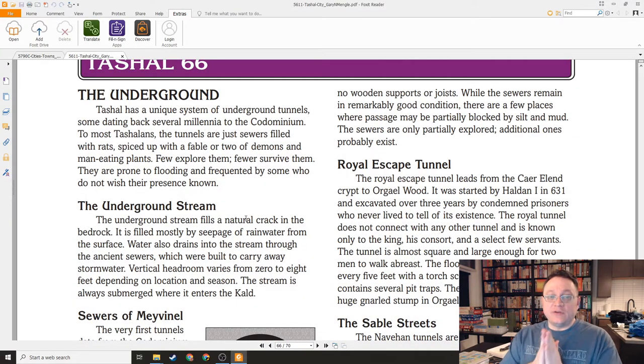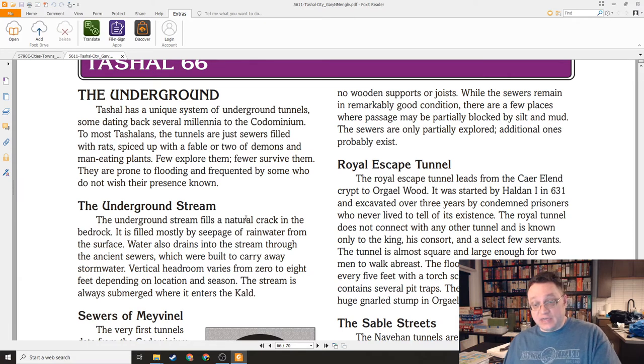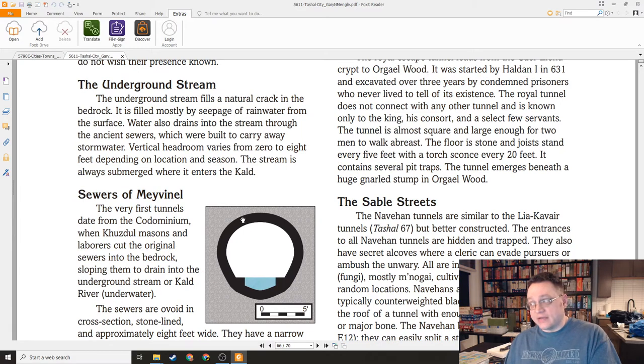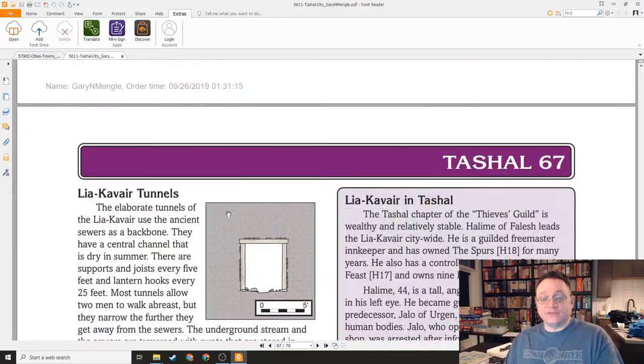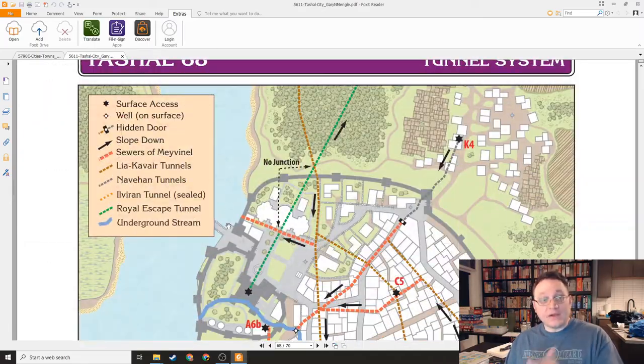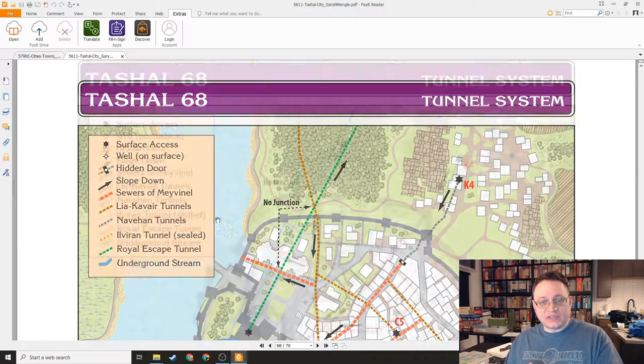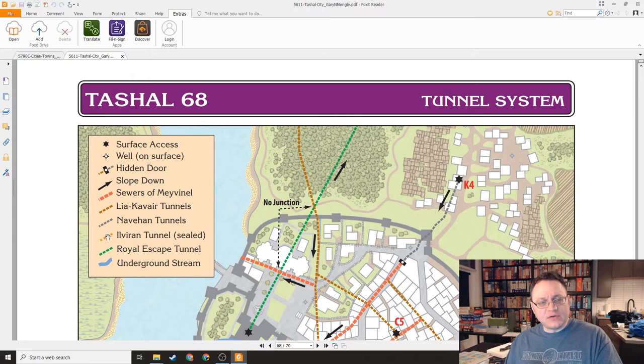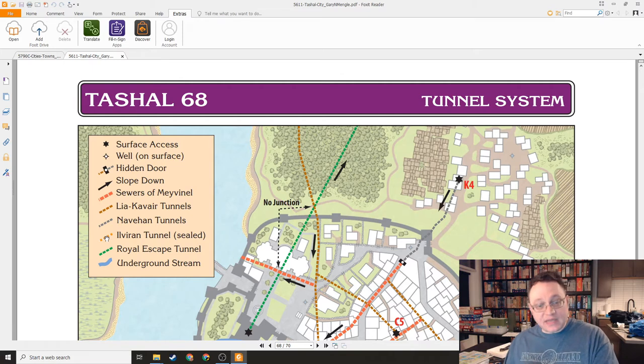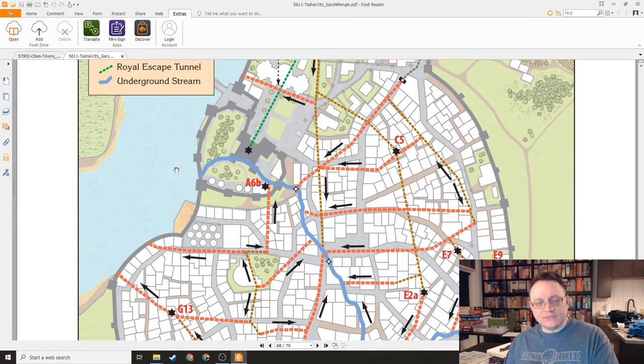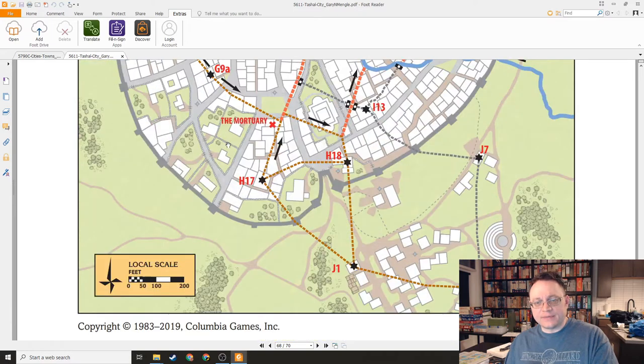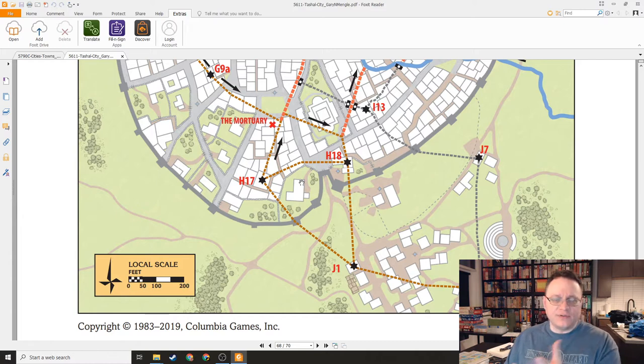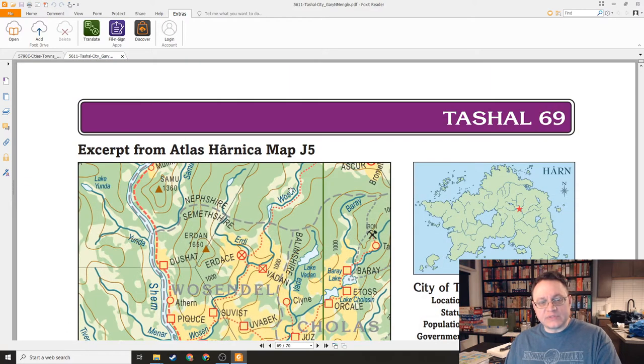Here we have the underground. Another interesting feature of Teshal is that there is an actual network of underground tunnels under the city. These are used by the Liyakaver. These are used by the Temple of Naveh. They're used by smugglers and stuff like that, but they are not fully charted. Here we get back to the maps. This shows us the tunnel system, and we can see that here are the sewers. Here's the Liyakaver tunnels. Here's the Naveen tunnels. Here's the tunnels of the refugees of Ilver. Here's a royal escape tunnel. There's even an underground stream that comes in from the call.